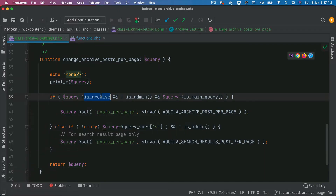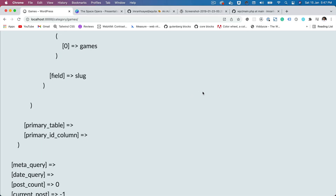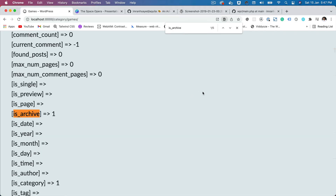So what are we looking for? We want to check if this is an archive or not. If we search for 'is_archive', you can see that it's set to 1, which means true — this is an archive page. Also notice that it says 'is_category' true. There are a bunch of parameters available to find out whether you are on a certain page. If you only want to check if you're on a category page, use is_category, but since we want to check any archive page, we just check is_archive.